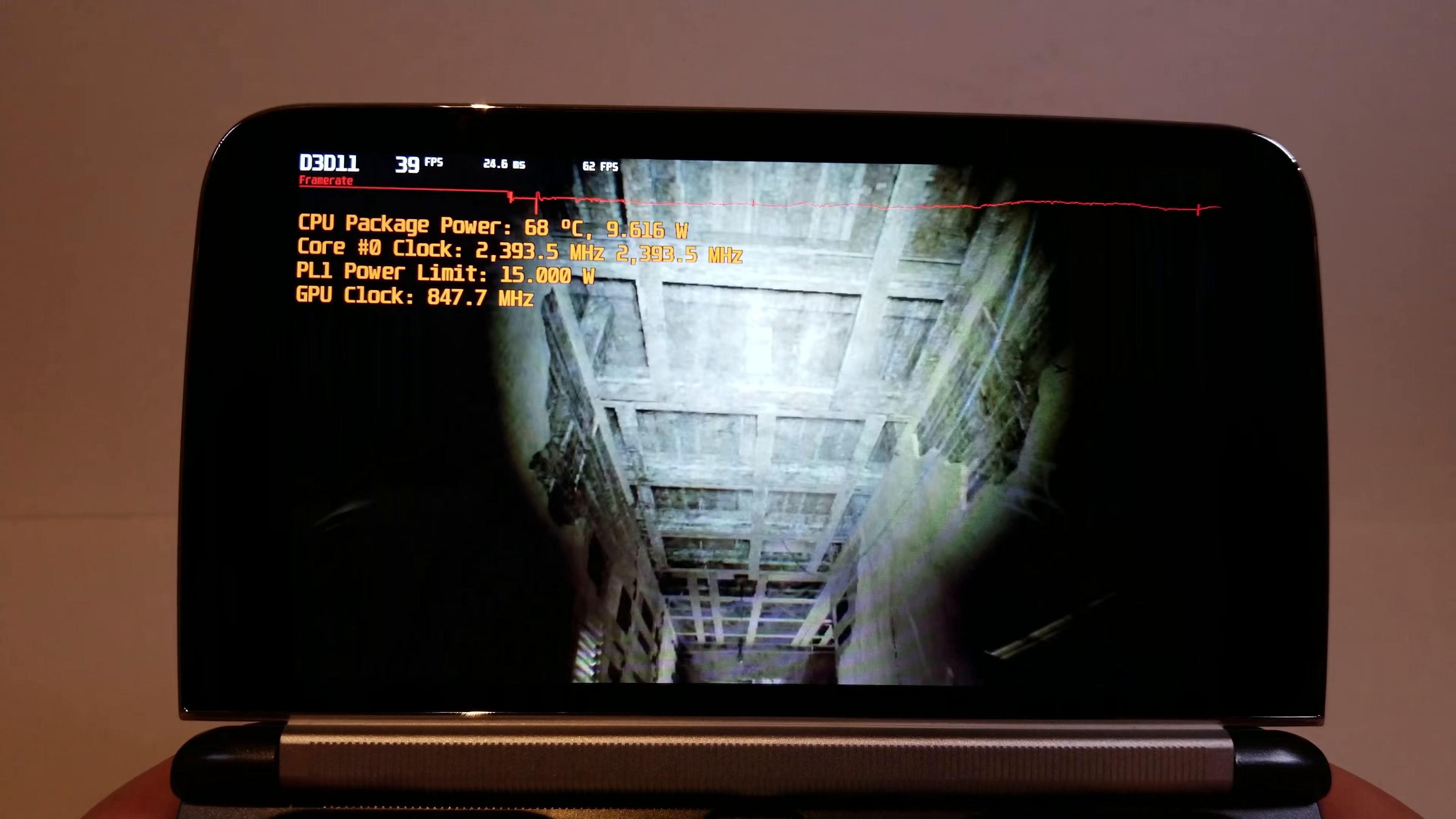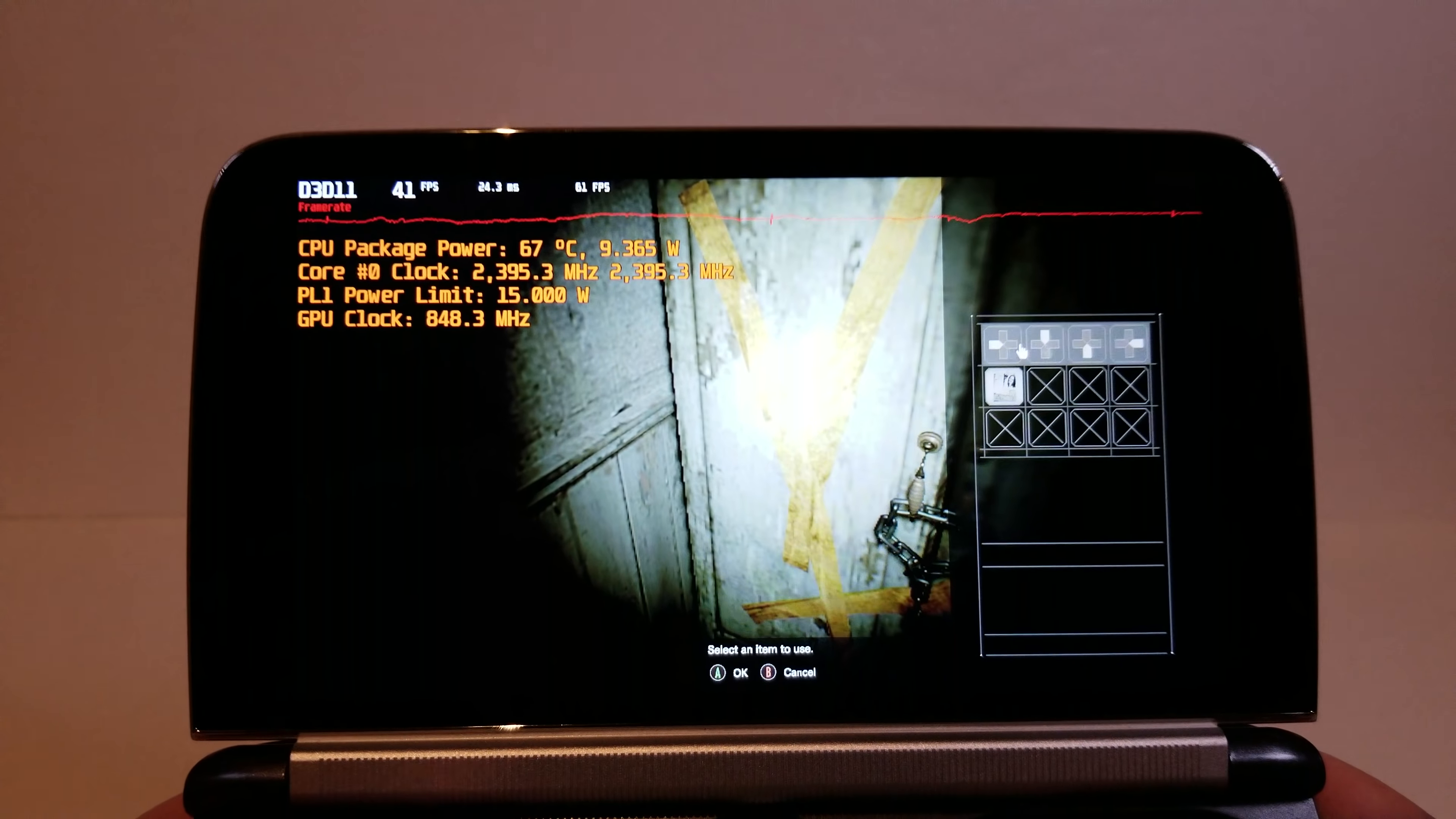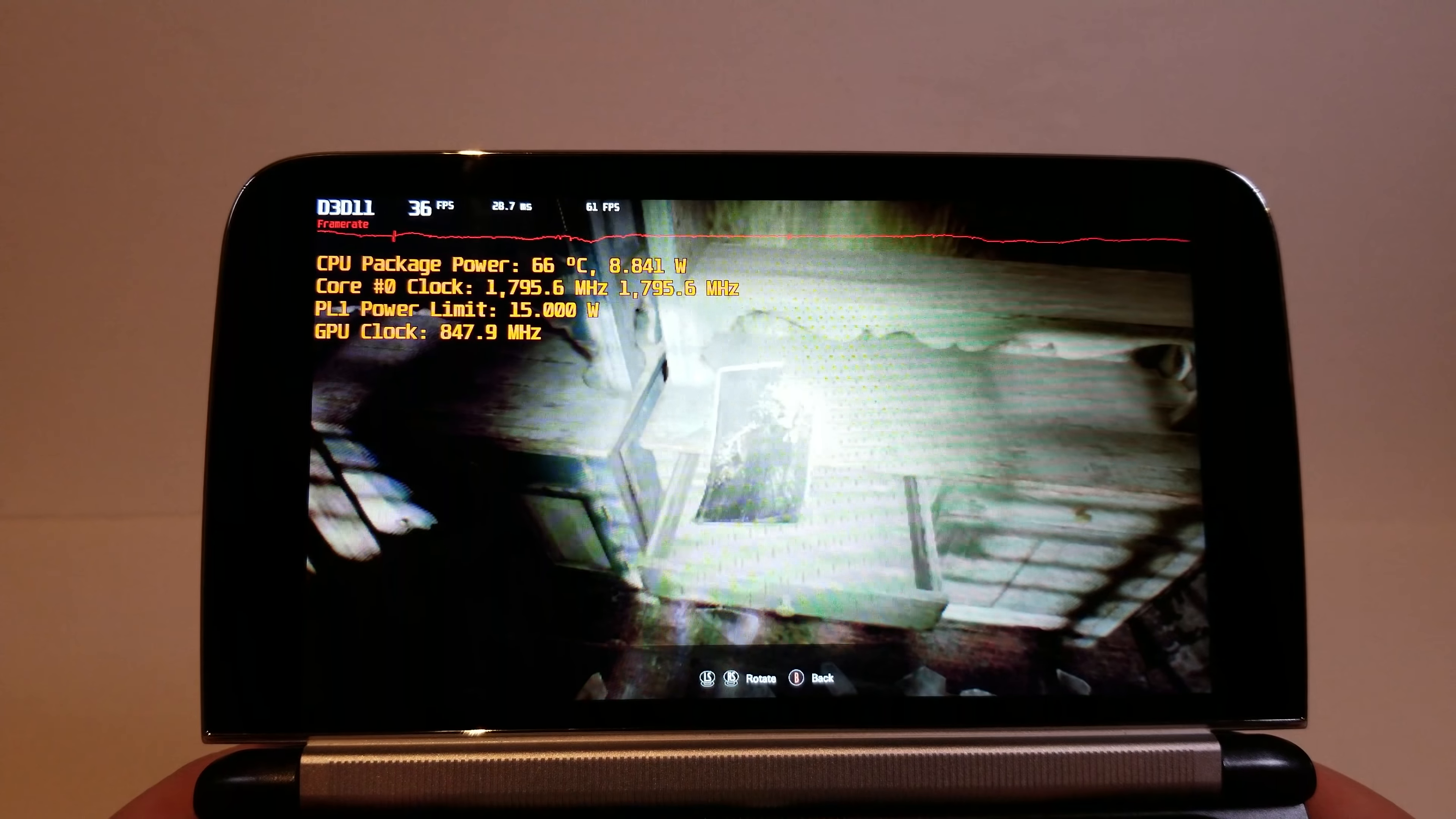And again, this is not streaming. This is running on the device natively. Again, as I've said previously. Left, up, down, right. That won't cut it. This is a freaky house.